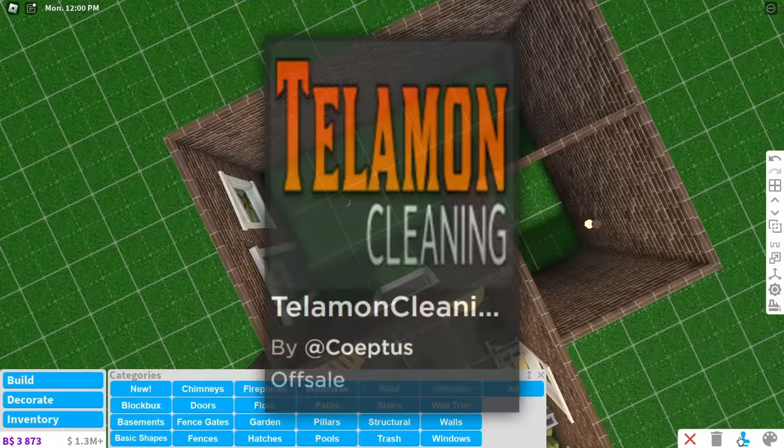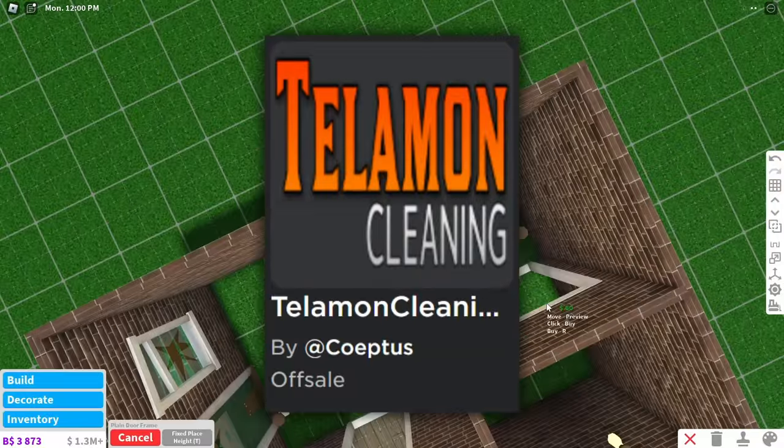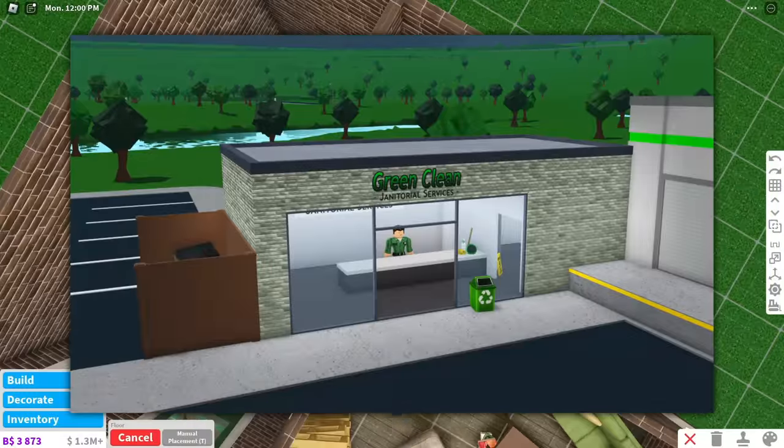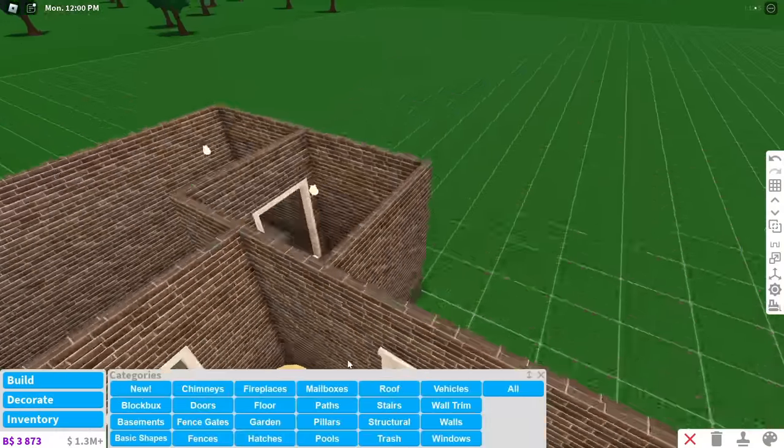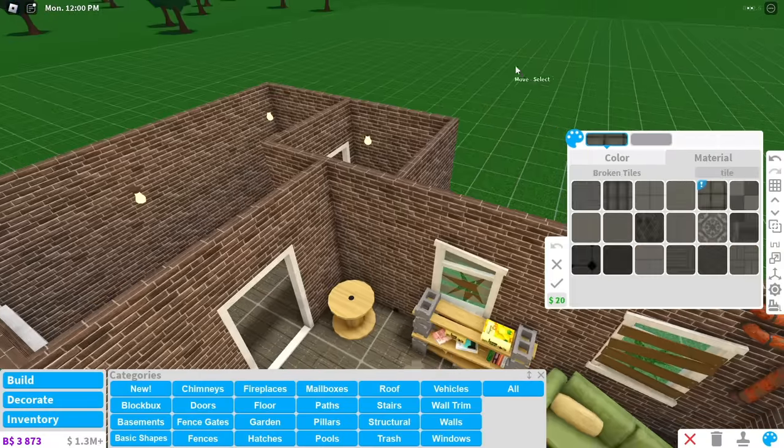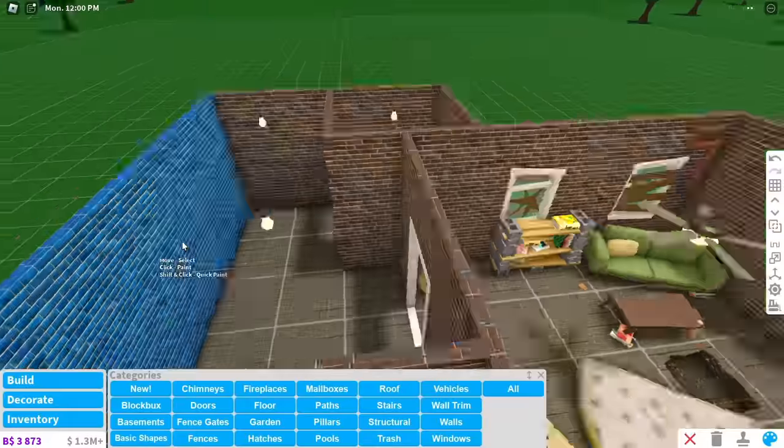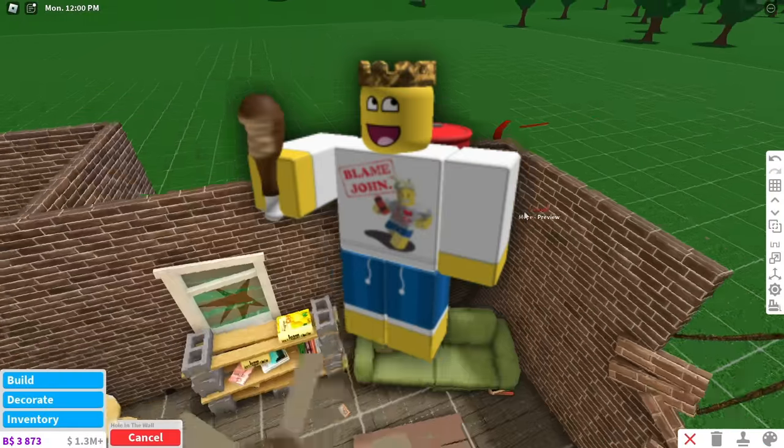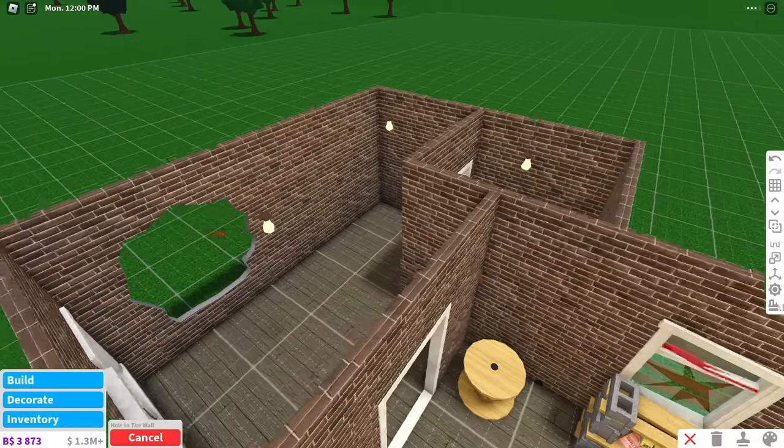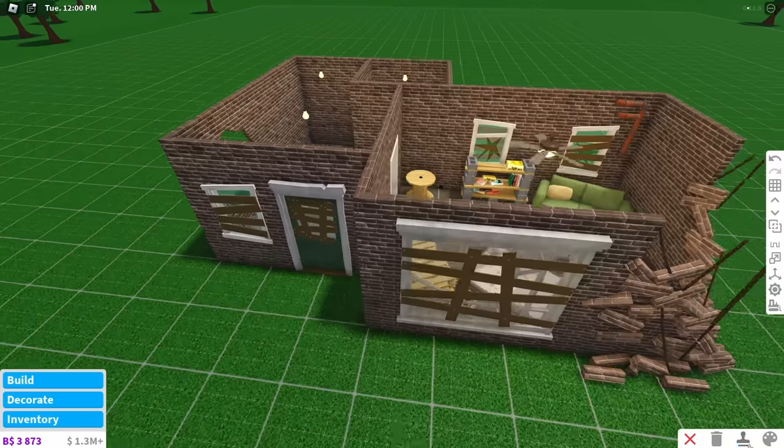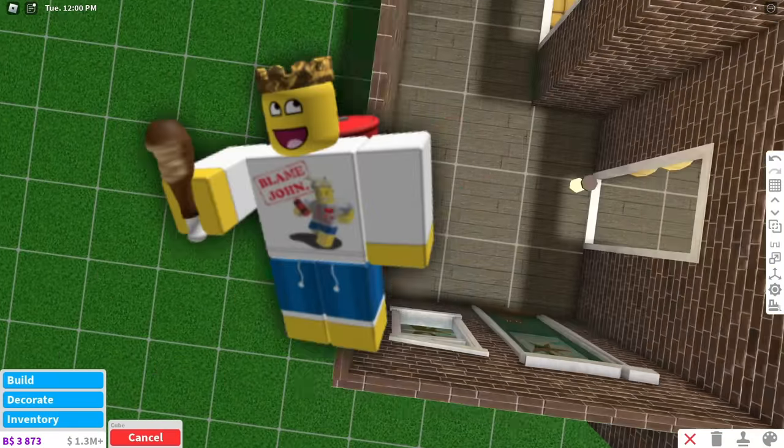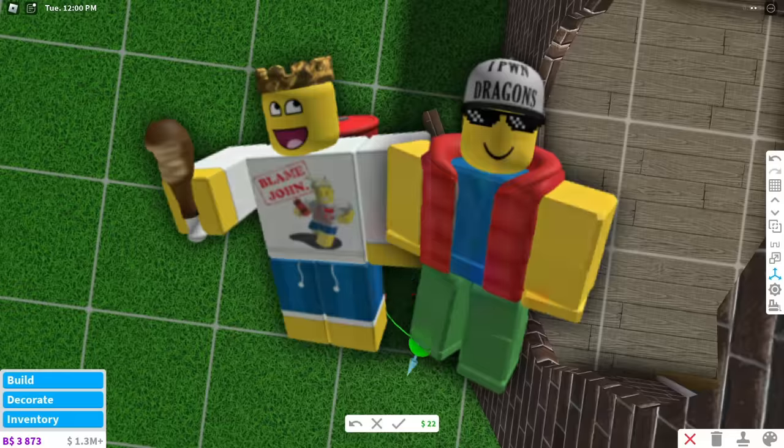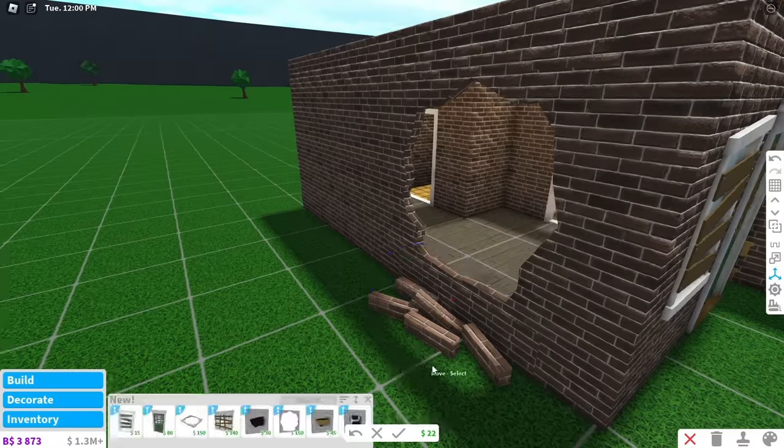This decal shows Telamon Cleaning, and the only cleaning place in Bloxburg is Green Clean. So that means it was probably planned for Green Clean to be called Telamon Cleaning. For those of you who don't know, Telamon is Shedletsky's account. And Shedletsky worked at Roblox as a creative director from 2006 to 2014. Maybe Shedletsky and Coeptus are friends, and that's why he wanted to make him a janitor.